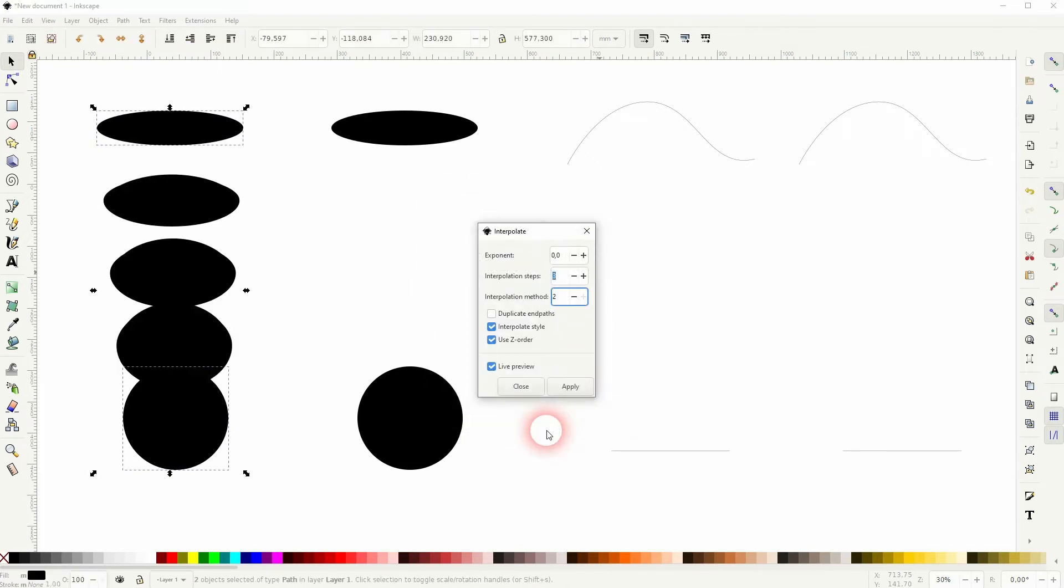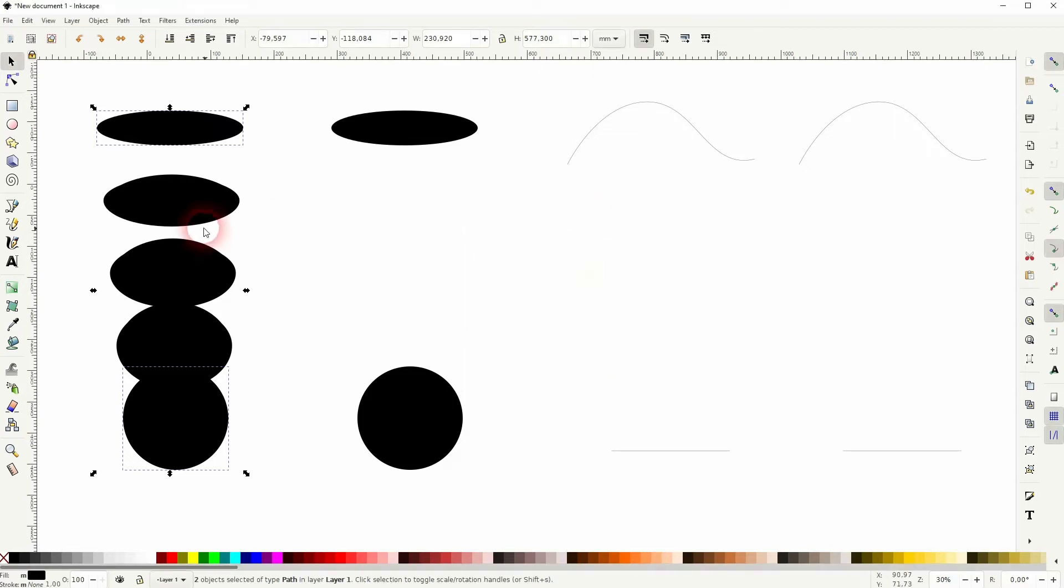Don't forget to apply it. And if you want to adjust your element further, it's a group now, so select it, then Shift+Ctrl+G to ungroup.